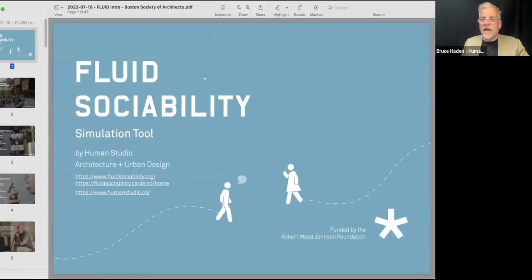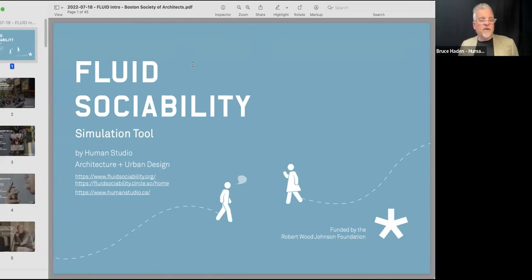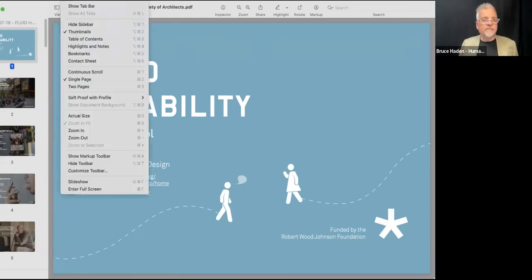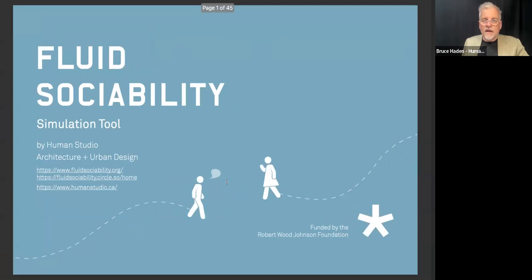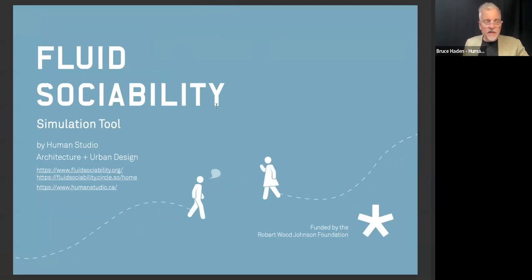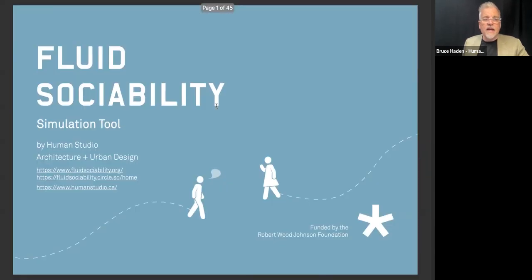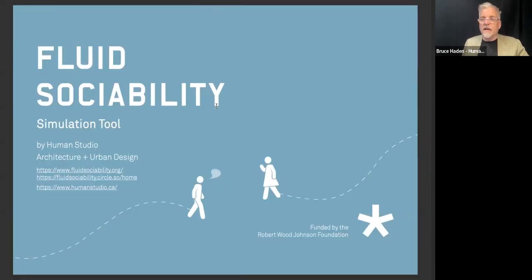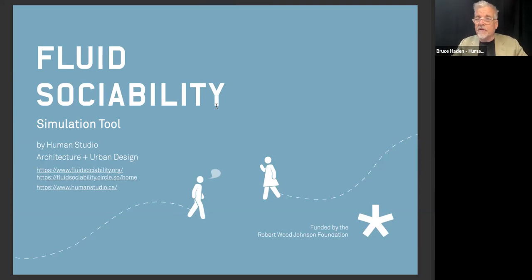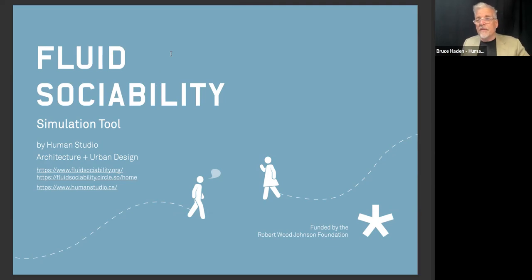You should all be seeing a blue slide — thank you for confirming. FLUID sociability is a simulation tool, and one of the things I always like to do is thank our funders, the Robert Wood Johnson Foundation, who have been really critical to this work. Robert Wood Johnson is one of the largest private funders of public health initiatives in the world, and they've been extraordinary partners. There are links to find more about this, including an introductory video — let's figure out whether you're interested first.